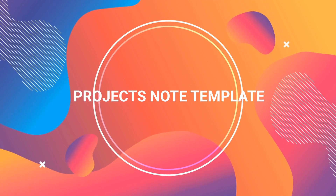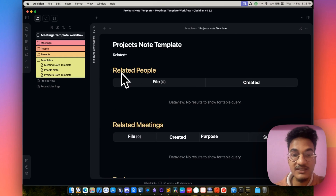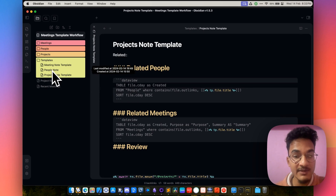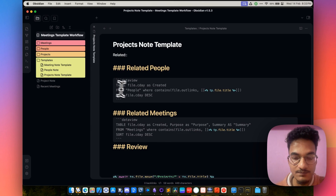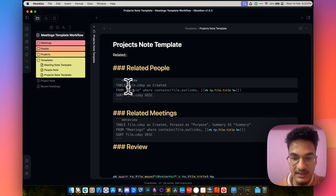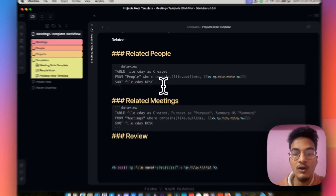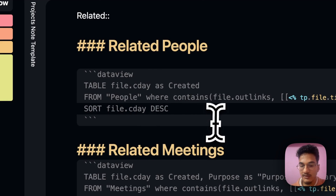Now let's talk about the projects note template. The projects note template does not have any properties by default, but you can add properties if you want or need to. The first section is related people, which is a Dataview query that lists all the people related to this project. We had inline metadata in our people note called related projects, and that inline metadata is being used here. It's a Dataview table with the column file creation day as Created, querying from the people folder where the outgoing link contains the file title.